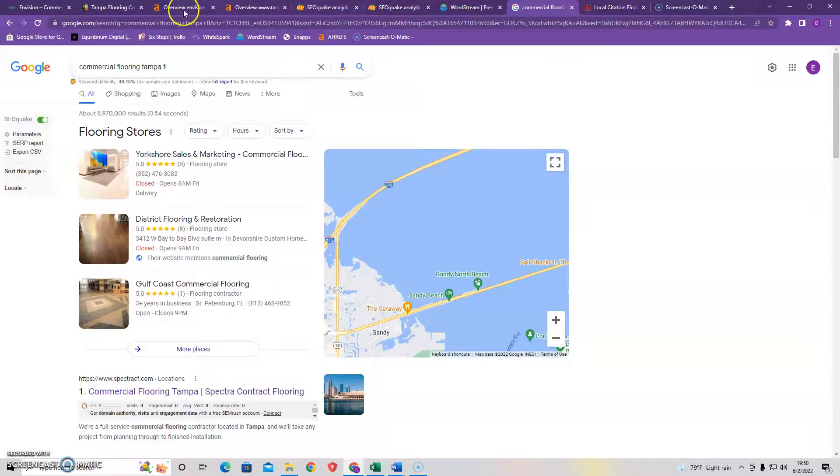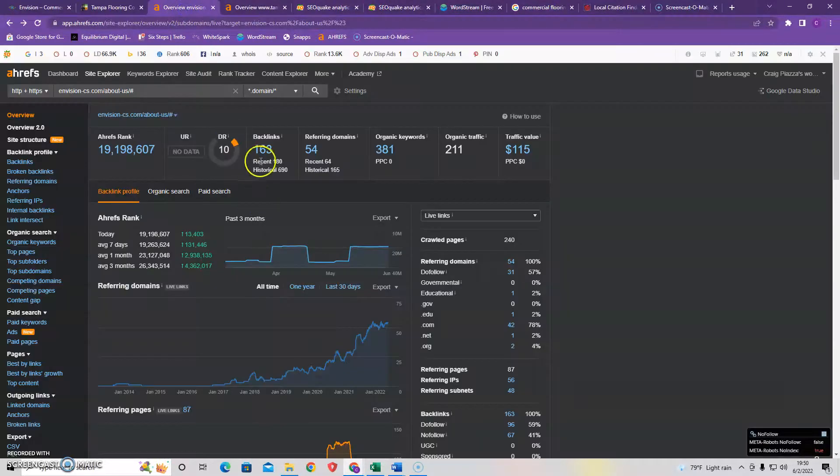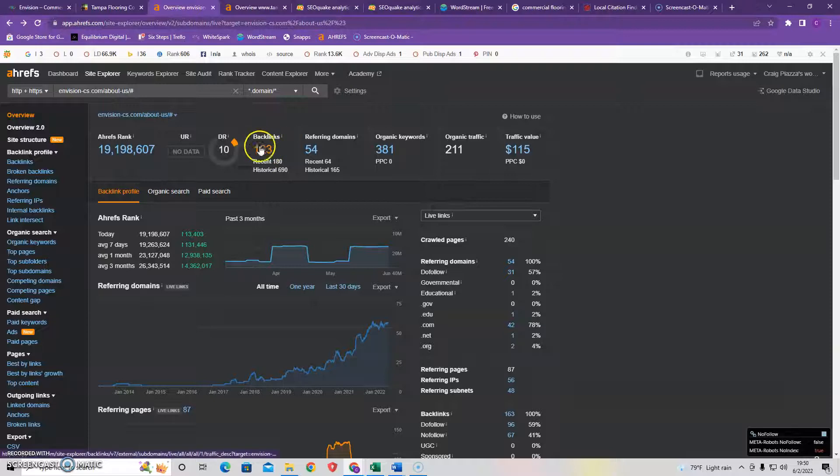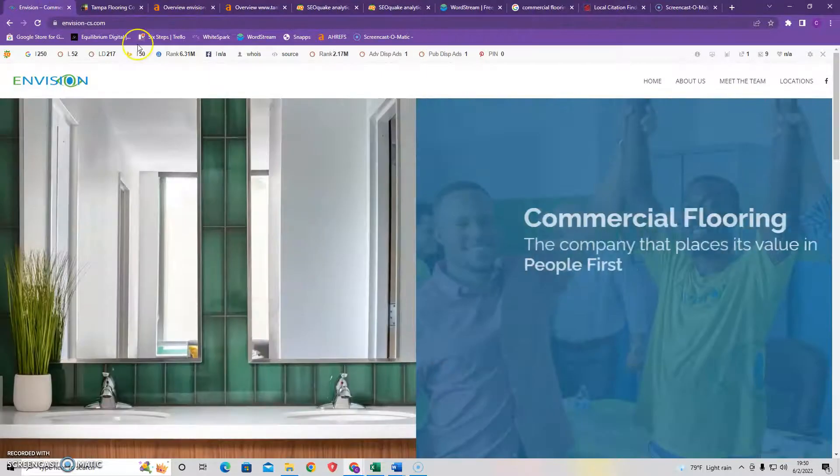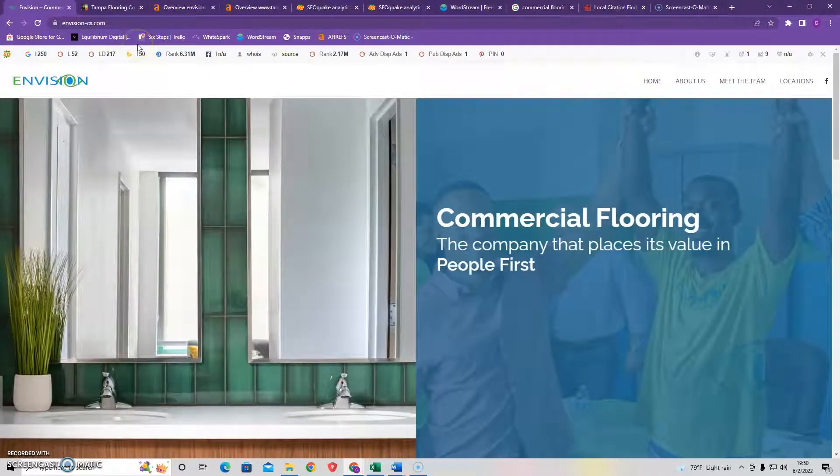Lastly we discussed link juice and how important having backlinks are but that not all backlinks are created equal and they need to be from trusting powerful sites. Now if you want to implement these strategies today you could be number one across Google in no time.